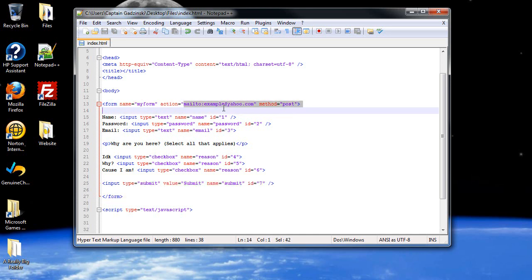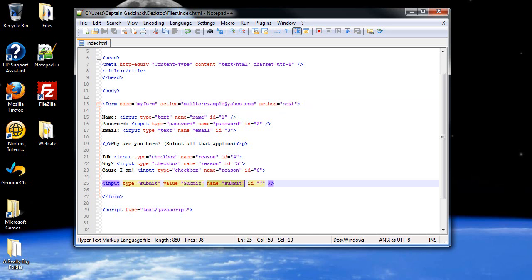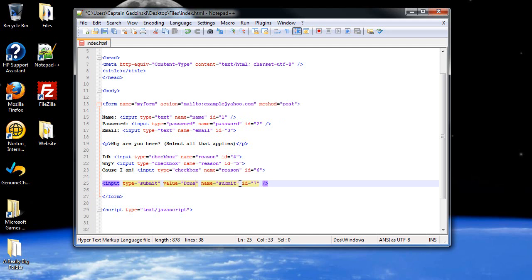Then you have a submit button. For the type, you just type in submit, not button, just submit. And it will execute this up here. The name, I just called it submit, but it's lowercase. The value is the text that appears on the button, which is just submit. I'll change it to done just to give it a little differentiation there. The ID is seven.